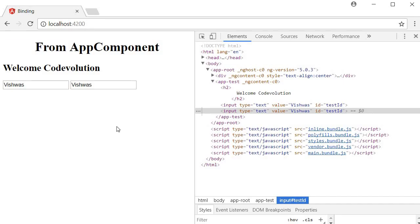Again I am changing the value manually but you can control the property based on user interactions or some other data. For example you can toggle the disabled property of an input or a button based on a mouse click that the user performs while filling out a form.